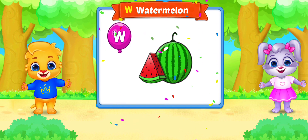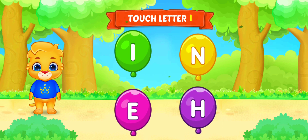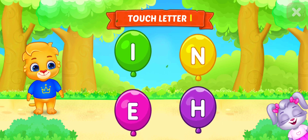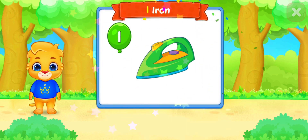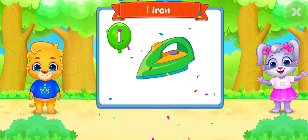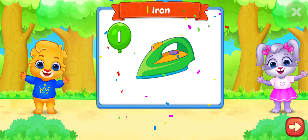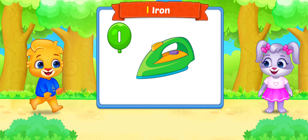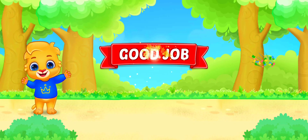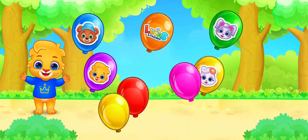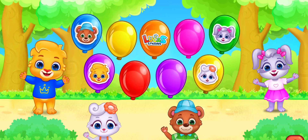Touch letter W. W is for Watermelon. Touch letter I. I is for Iron. Good job!